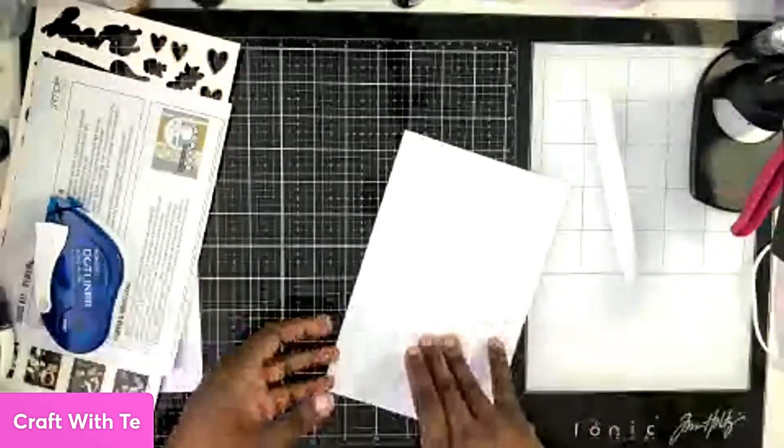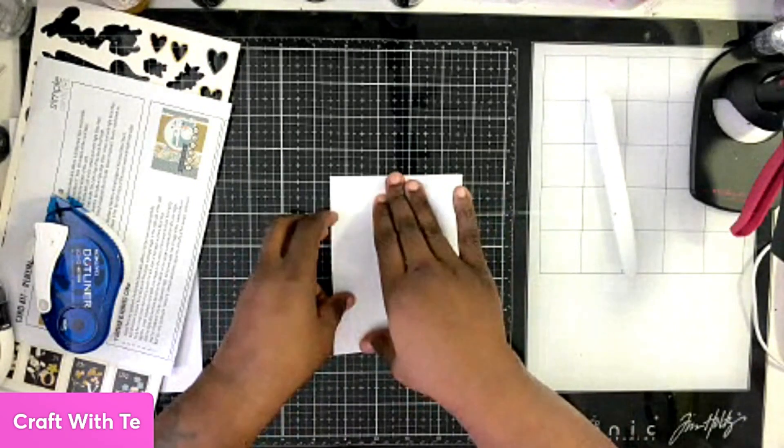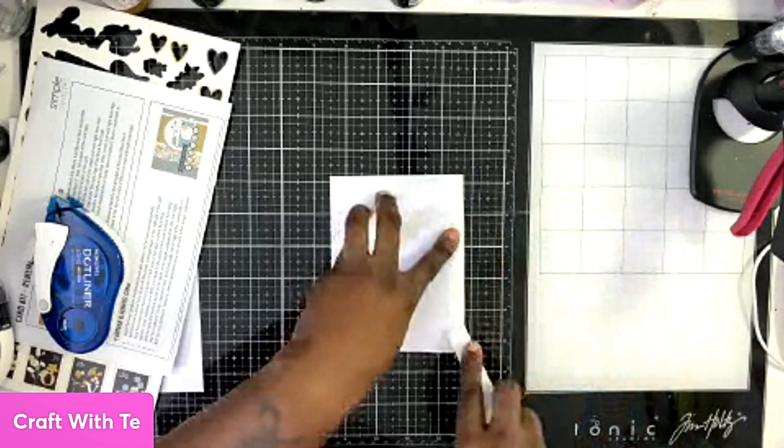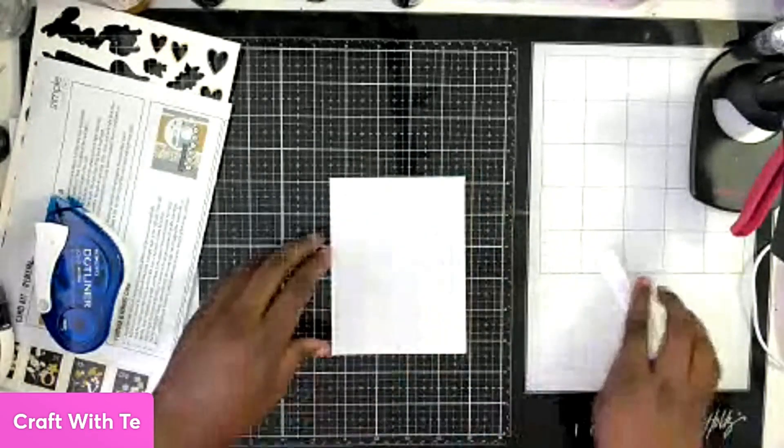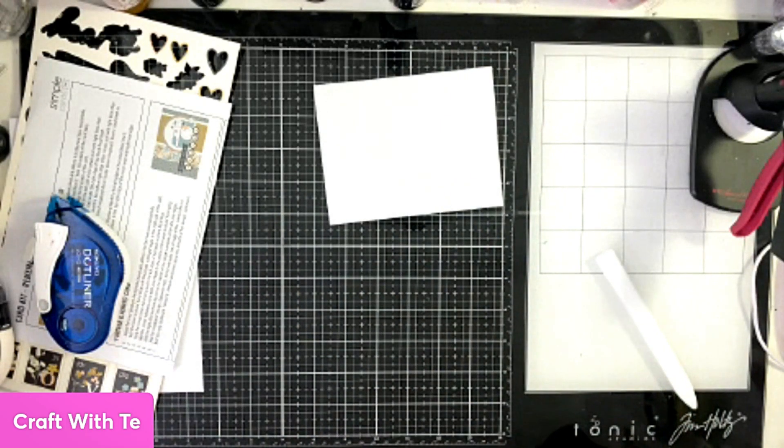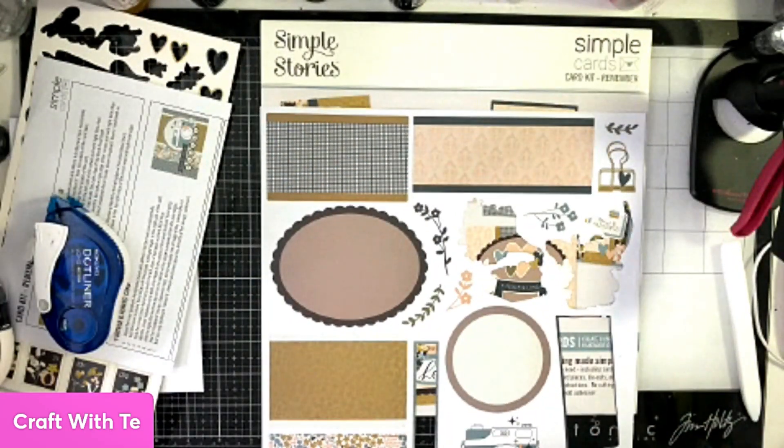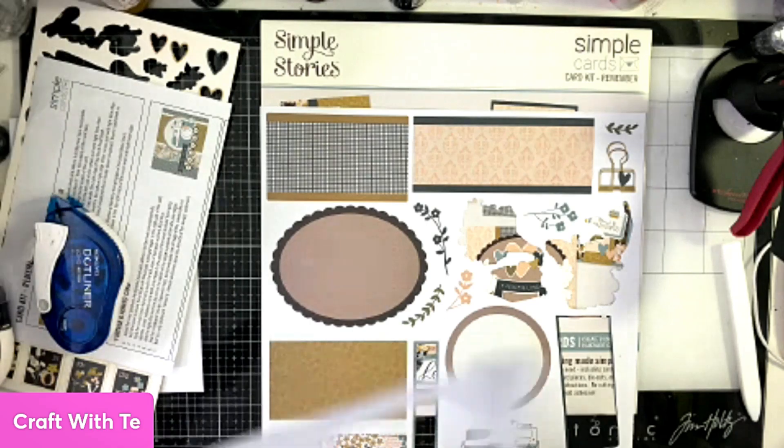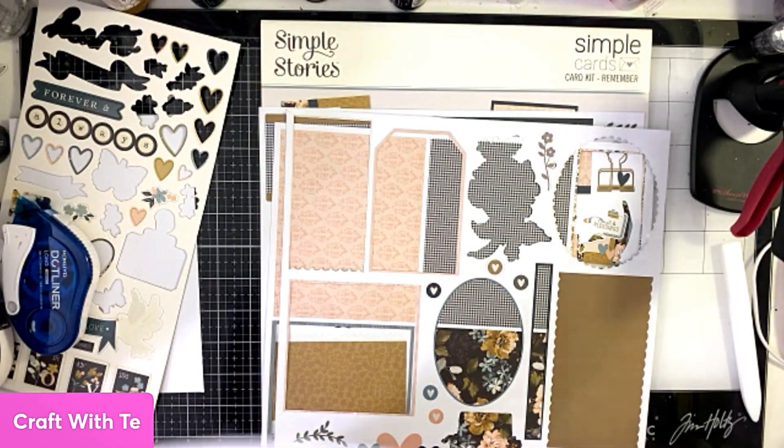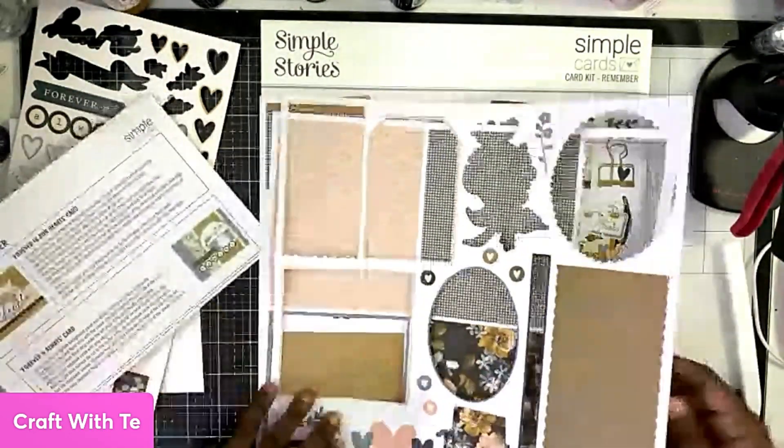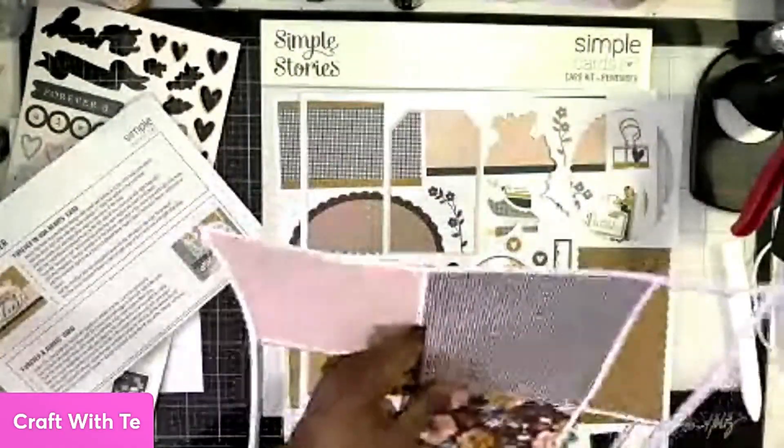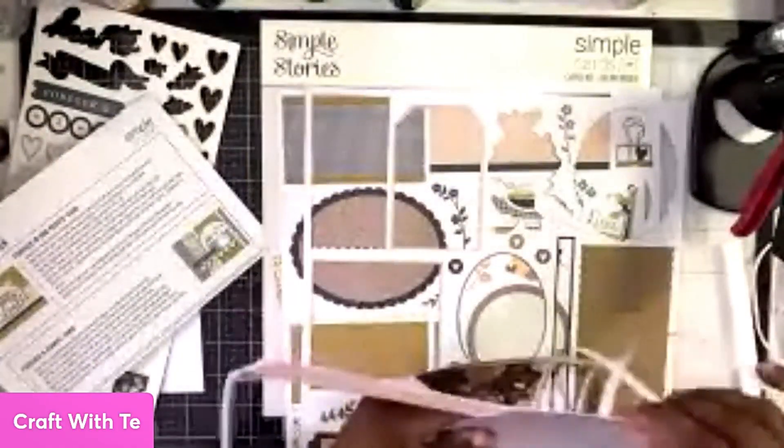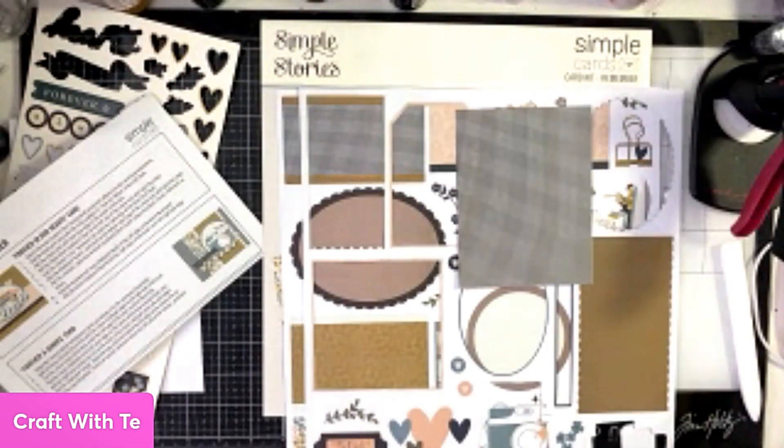We're going to grab our next card base, fold that in half, and use our bone folder. Then we're going to start grabbing the elements for that particular card base, which is on the bottom right hand side of the page. We're going to start grabbing elements, so we have this one, and then we're going to grab I think it's two more pieces.